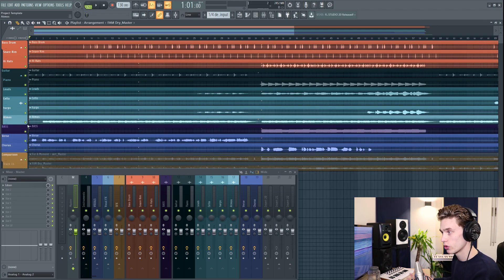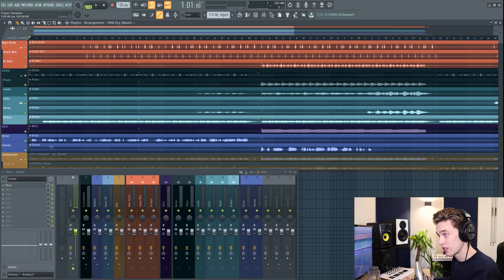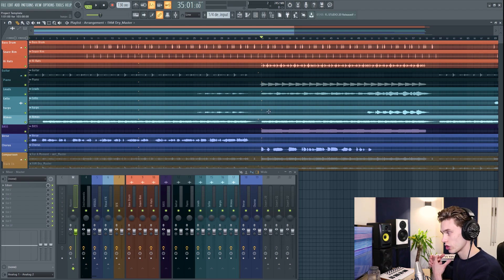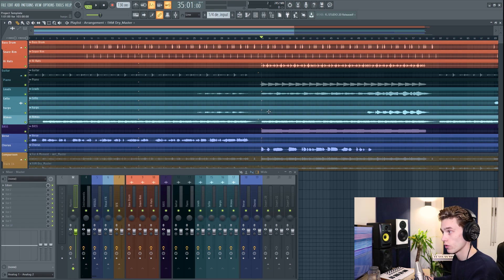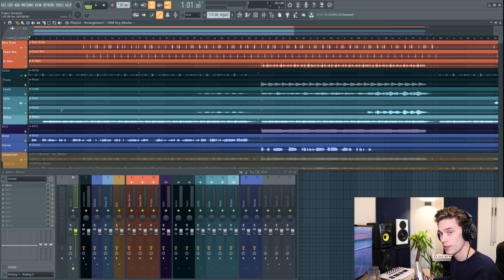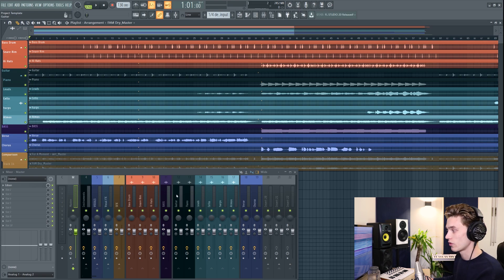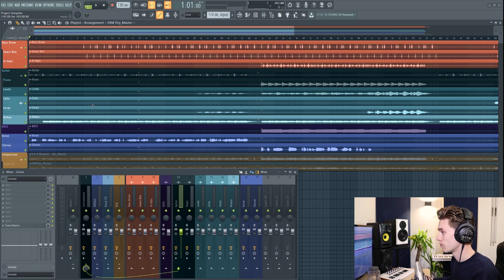When mixing it can be good to start at the very start of your song because if you try to start in the chorus or somewhere where there's too many elements, things can just become really overwhelming. So we're going to start at the very beginning of the song, where there's only guitar, vocals and an atmosphere. We're just going to start by taking a listen.